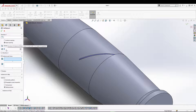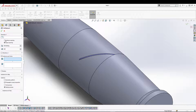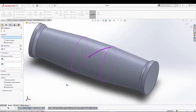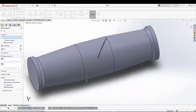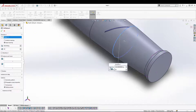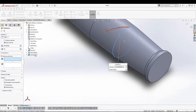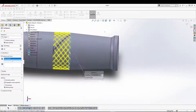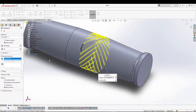Now before the circular pattern, you have to assign directions. Select the edge, then for the feature select the sweep cut. When you see the preview of the circular pattern, you can press the green tick to confirm.